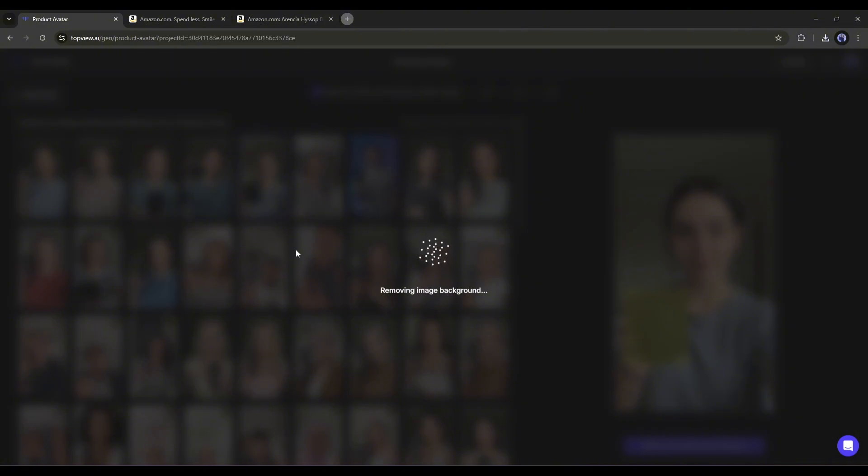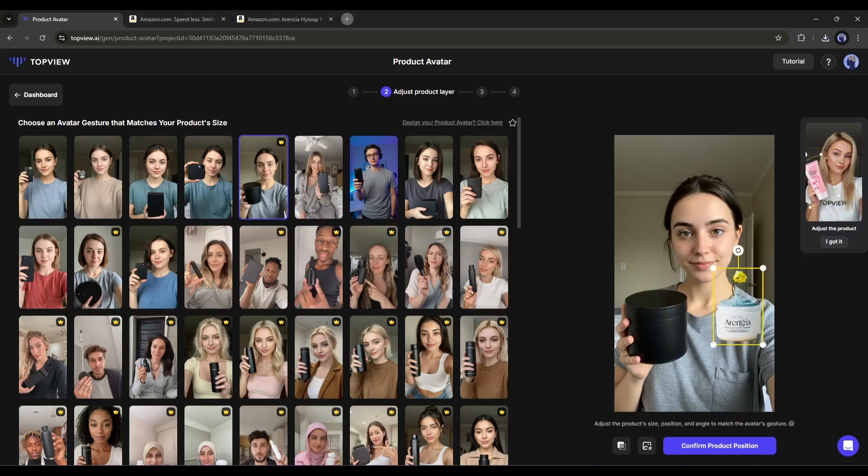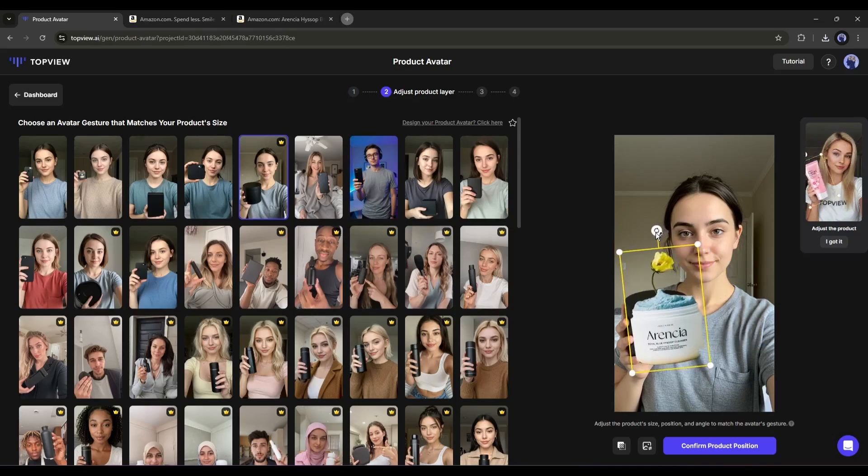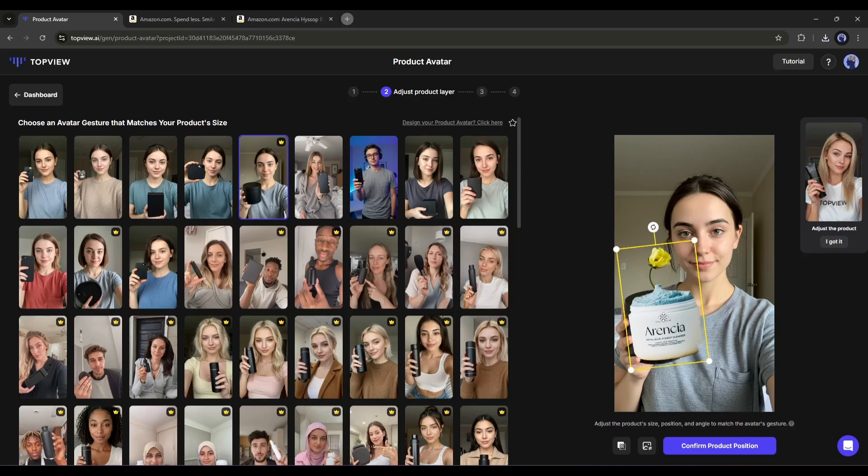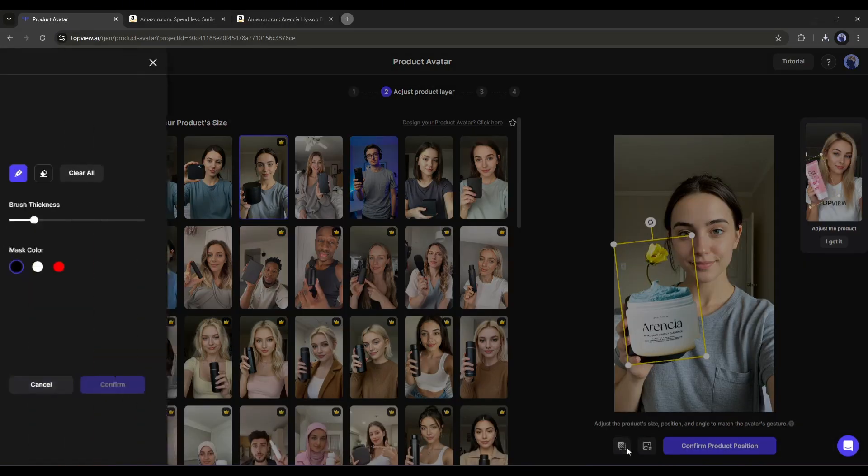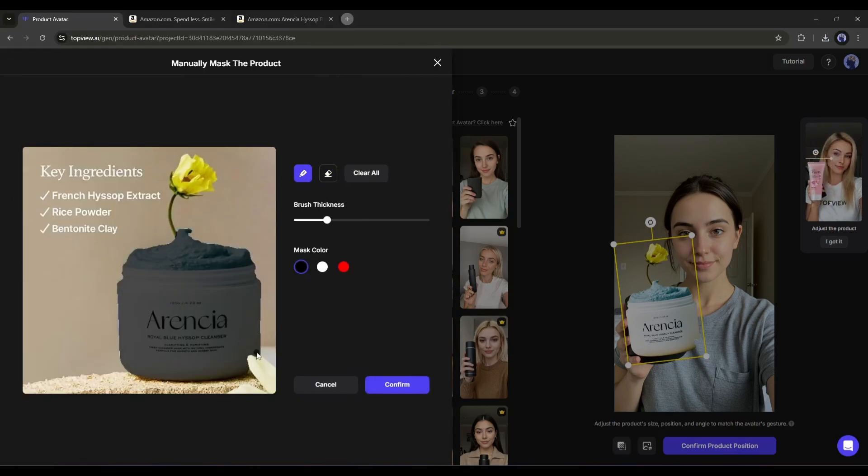Once the image is uploaded, it will remove the background automatically. That's perfect. Now you have to adjust the size and position of the product according to the sample product the model is holding. If you find there are any issues with the images, you can customize them by clicking here.